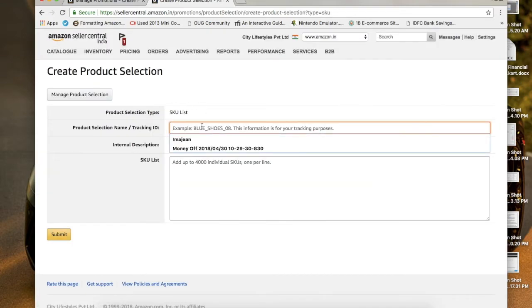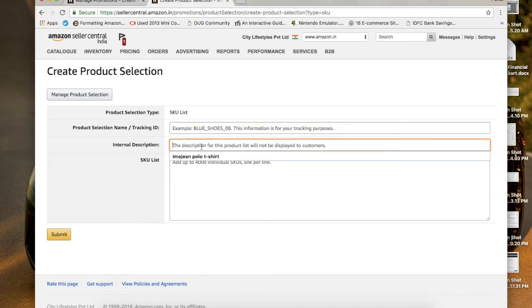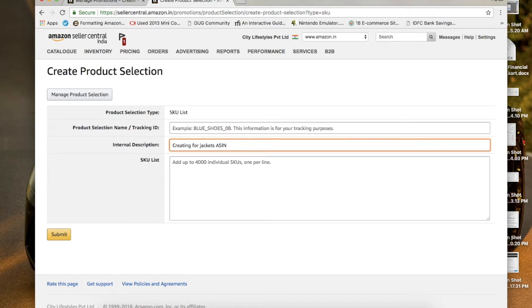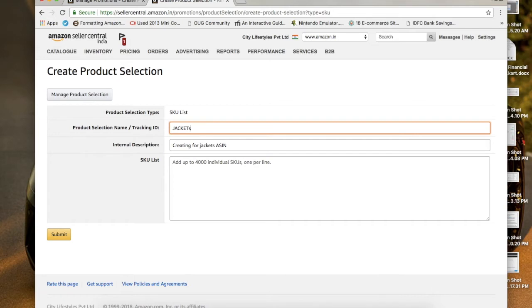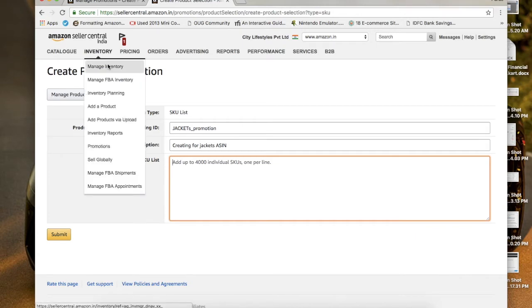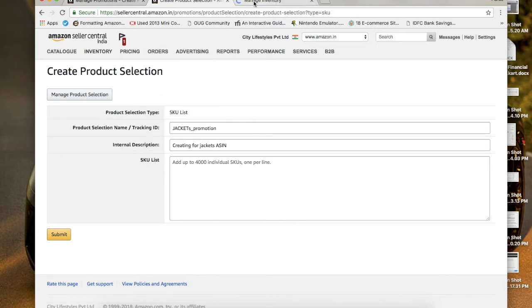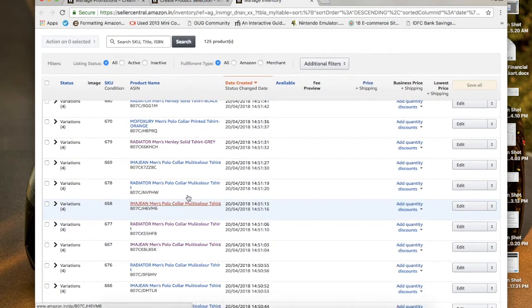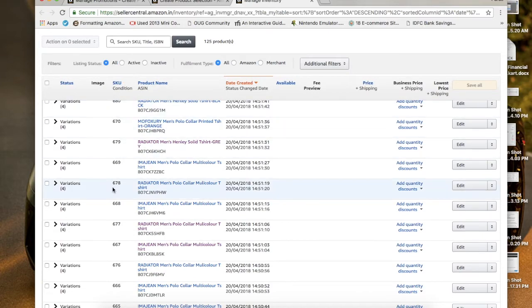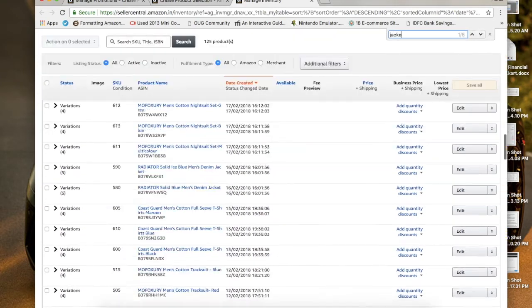Fill in the tracking ID — this is just a naming reference for your coupon. The internal description can be something like 'creating for jackets ASIN.' The tracking ID could be something like 'jackets_promotions.' The SKU list is found by going to your Manage Inventory tab, where all your listed products are shown. The SKU IDs are the numbers listed there — use Ctrl+F to find a specific product, like a jacket.